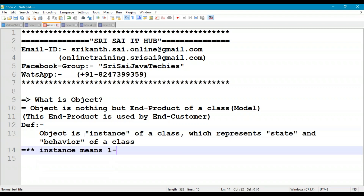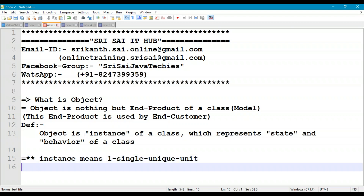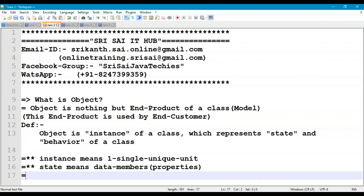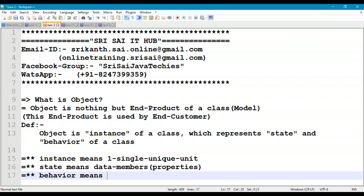Instance means one single unique unit - one unique end product. State means data members, or we can also say properties of a class. Behavior means methods, which means the functionalities of a class. Every object has a unique identity with state and behavior of a class.